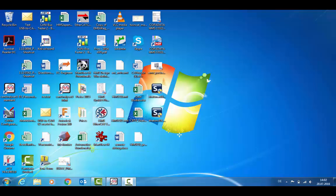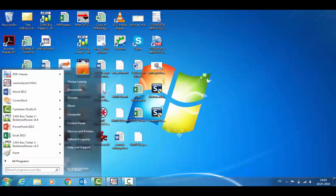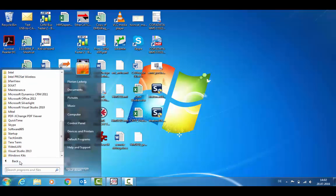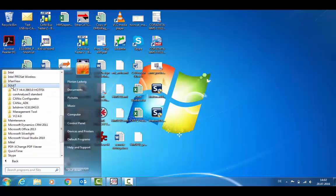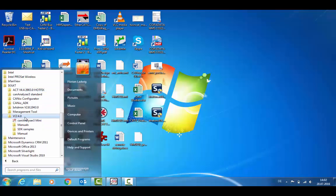Now I would like to talk to you about a little tool which is included in the VCI driver installation. You can find it under IXXAT VCI 4.0 and CAN analyzer 3 mini.